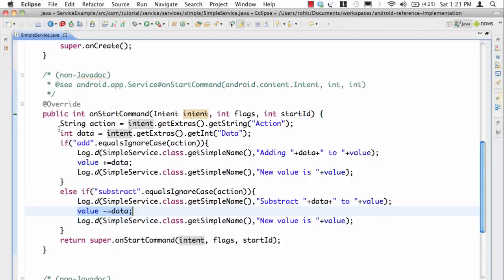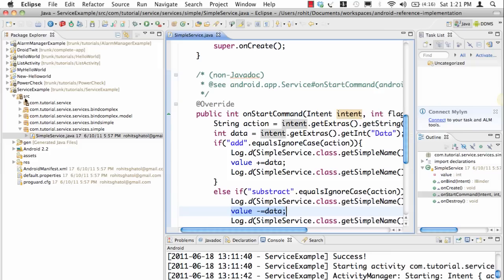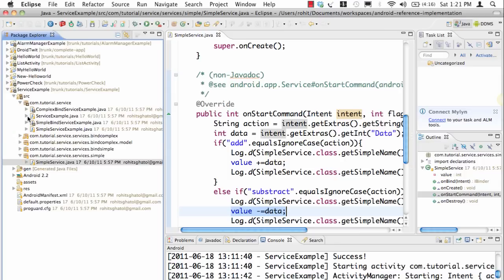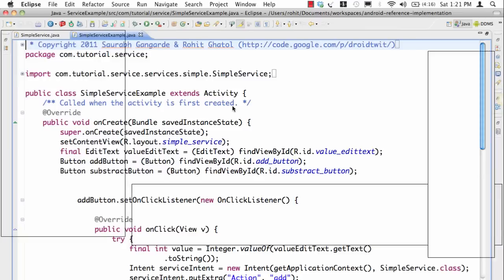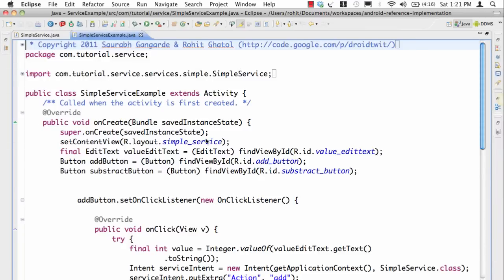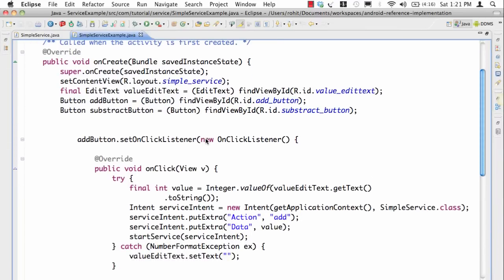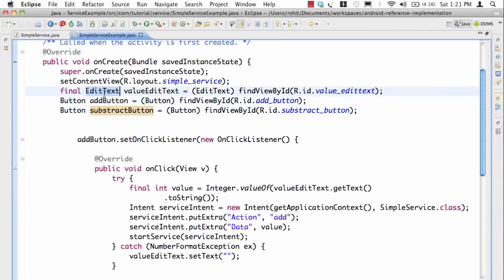This is a no-brainer you can implement that, but the problem is we're not communicating back to the activity. Now let's look at the activity. In the activity as you can see we have an add button and a subtract button and an edit text.